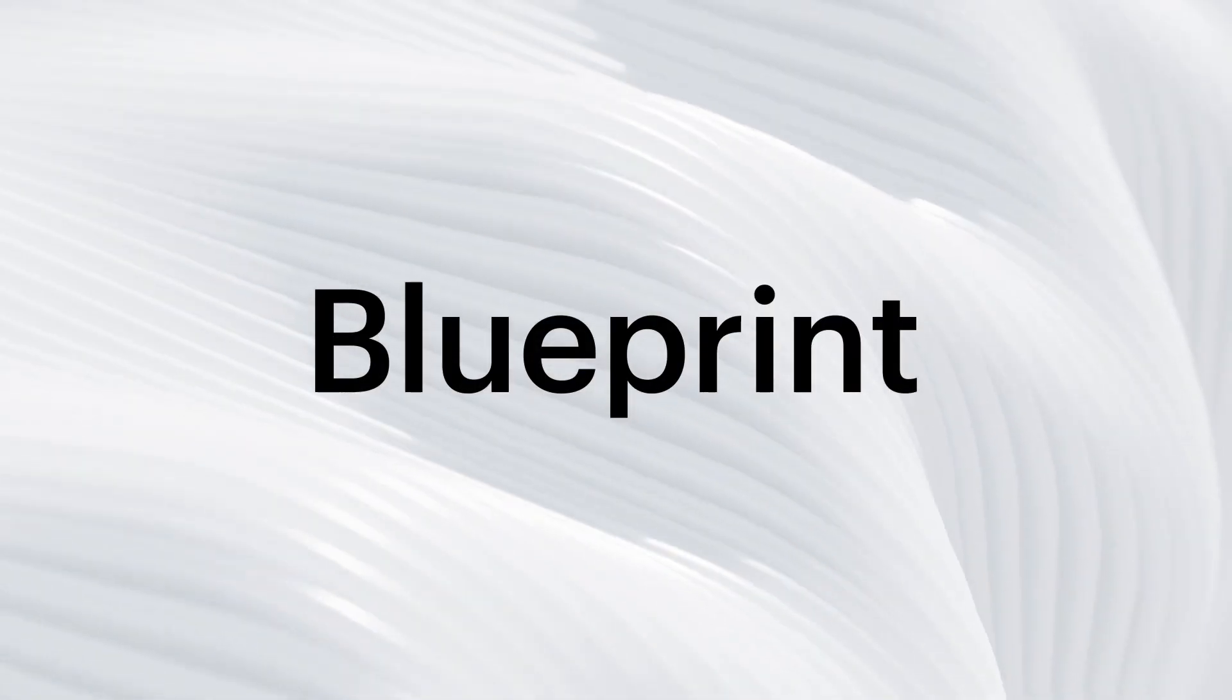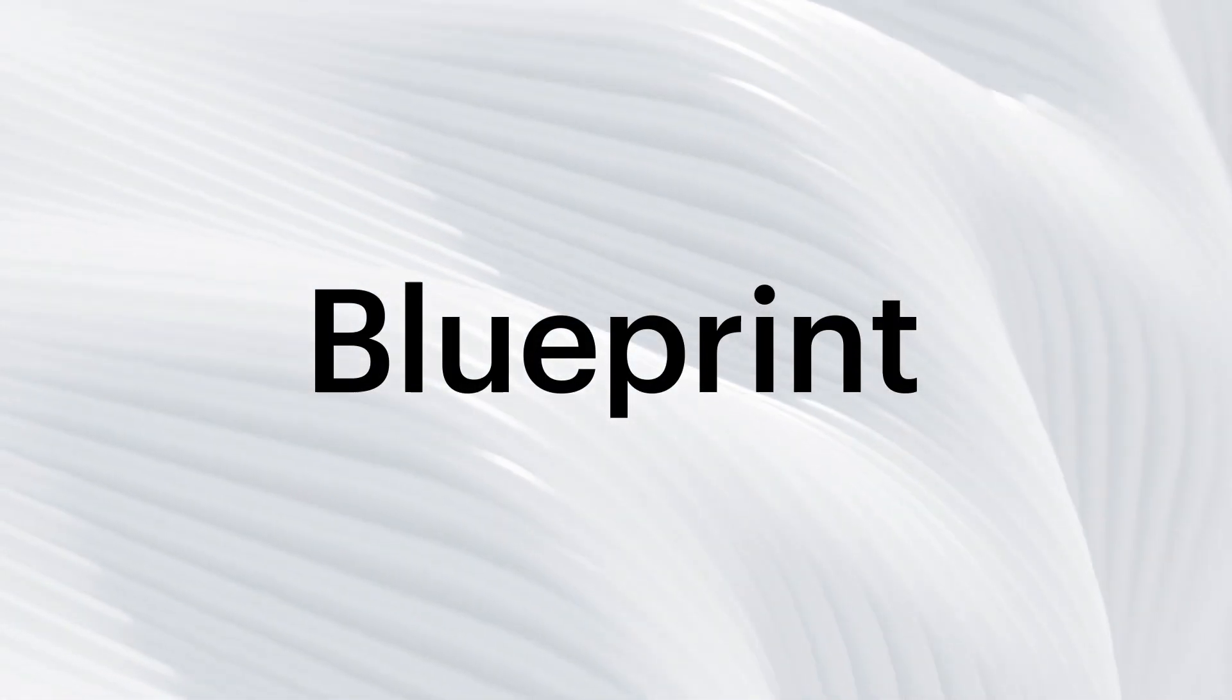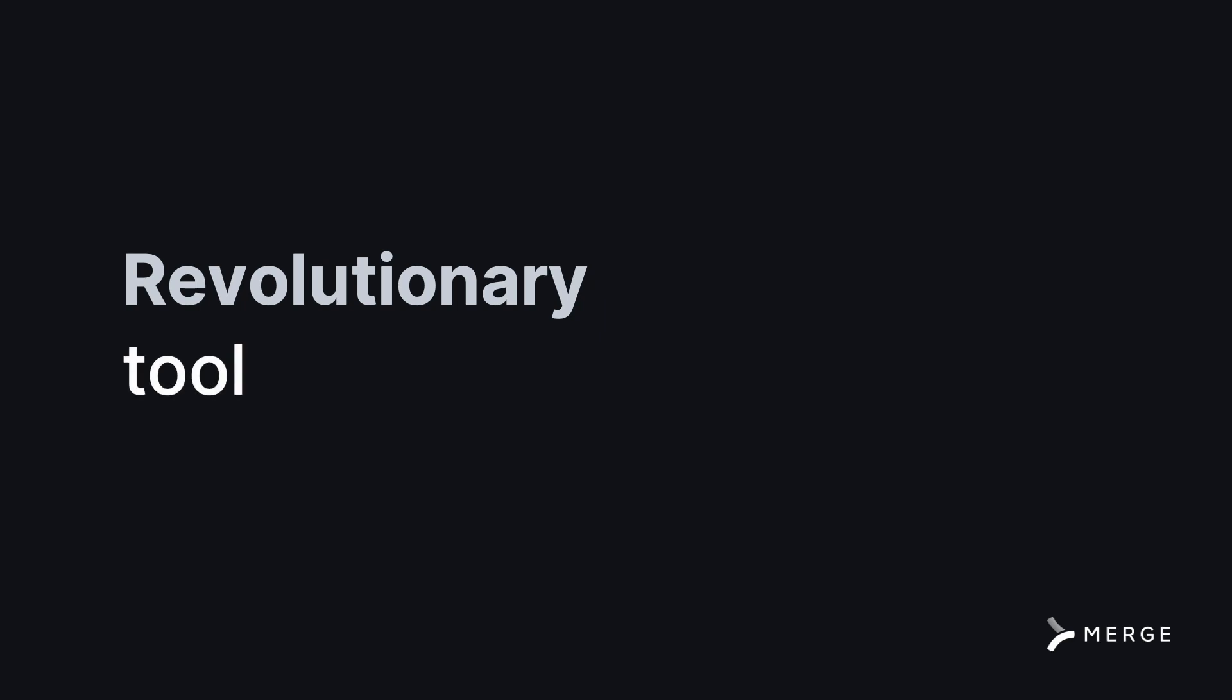Meet Blueprint, Merge's new AI-powered tool. Blueprint is a revolutionary tool powered by LLMs.